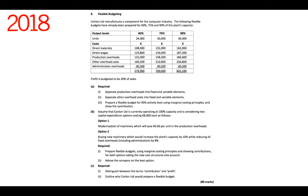Unlimited manufactures a component for the computer industry. The following flexible budgets have already been prepared for 60%, 75%, and 90% of the plant's capacity. The output levels are 24,000, 30,000, and 36,000 units. Direct materials are 108,000 at 60%, 135,000 at 75%, and 162,000 at 90%, and it goes on like that. Profit is budgeted to be 20% of sales.